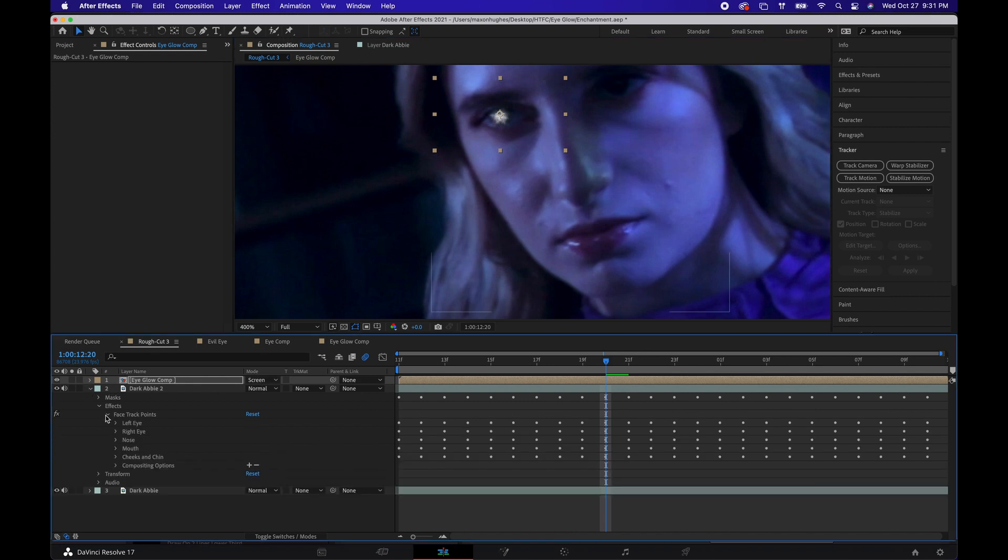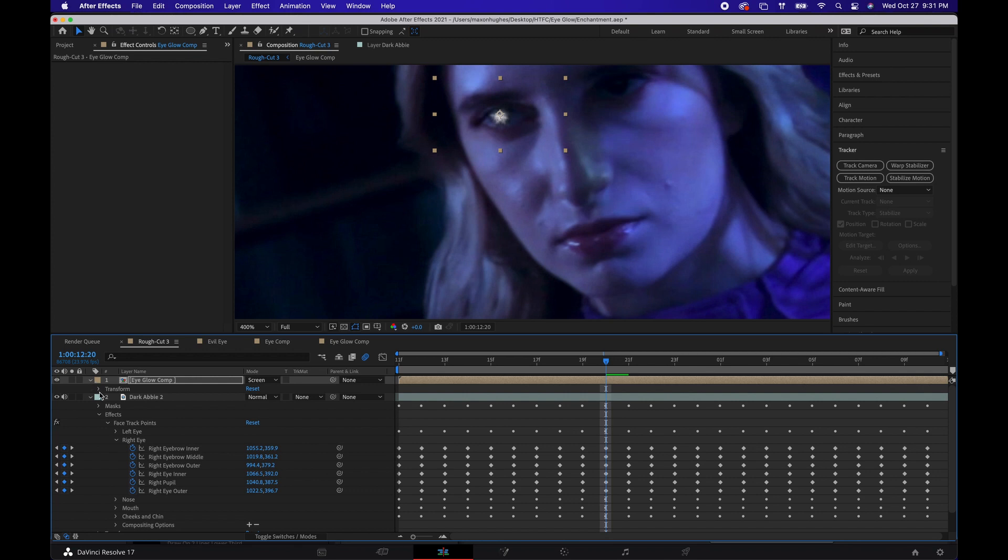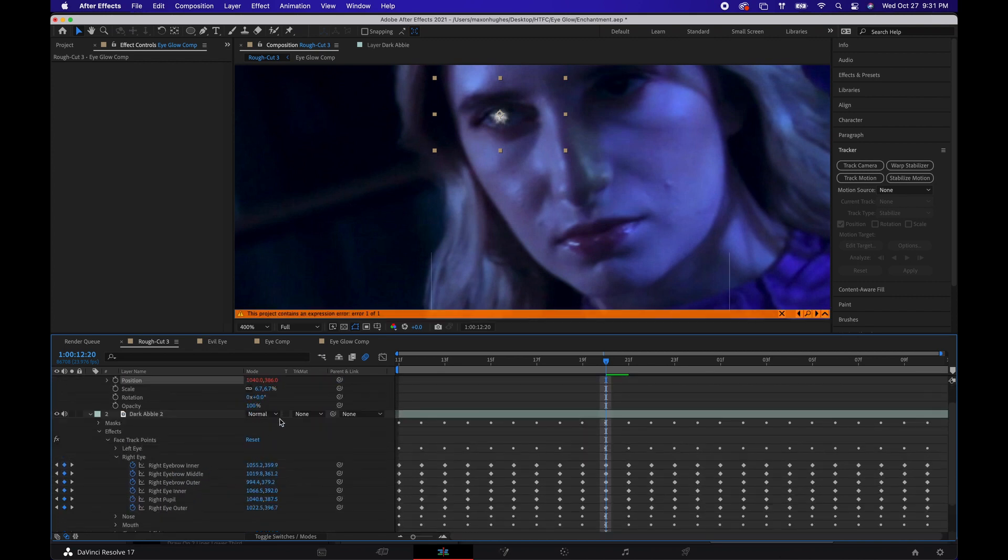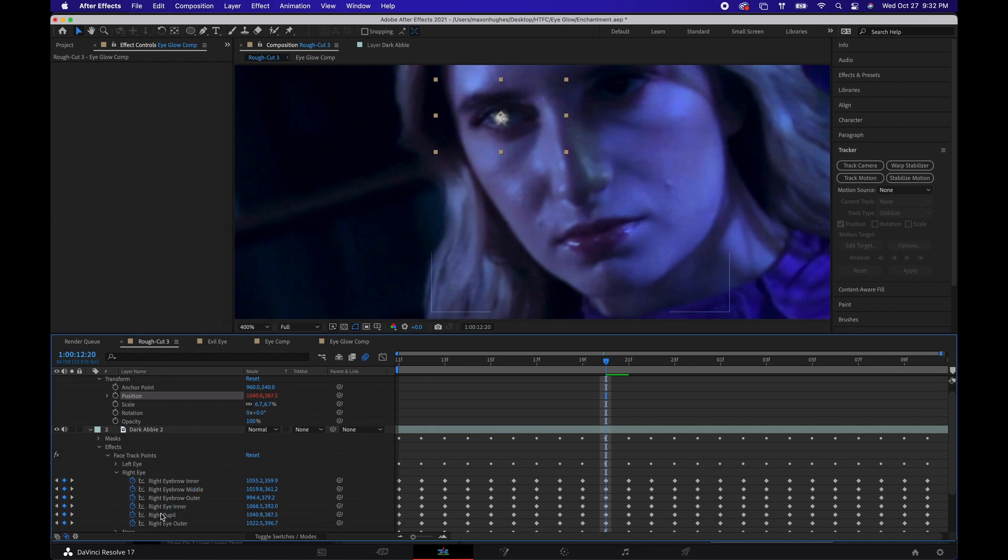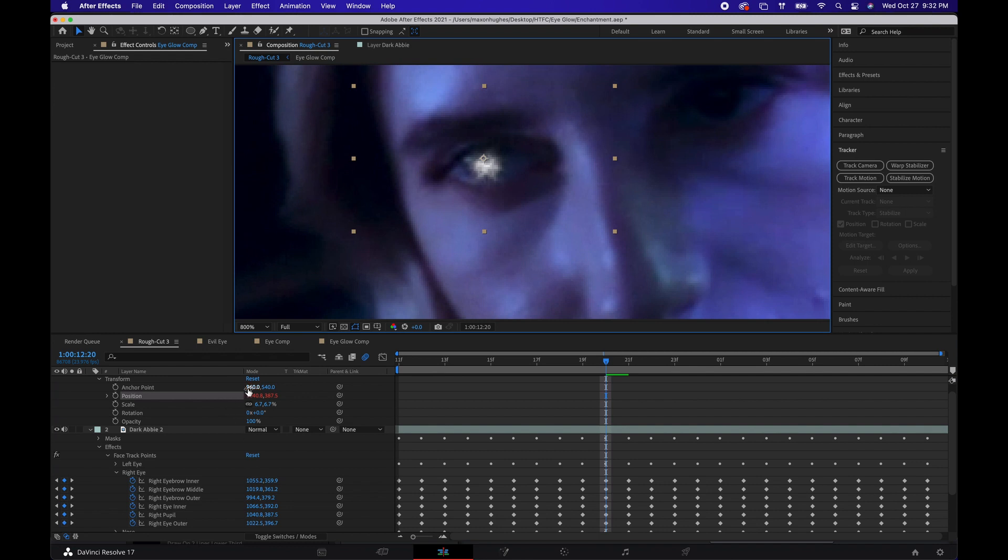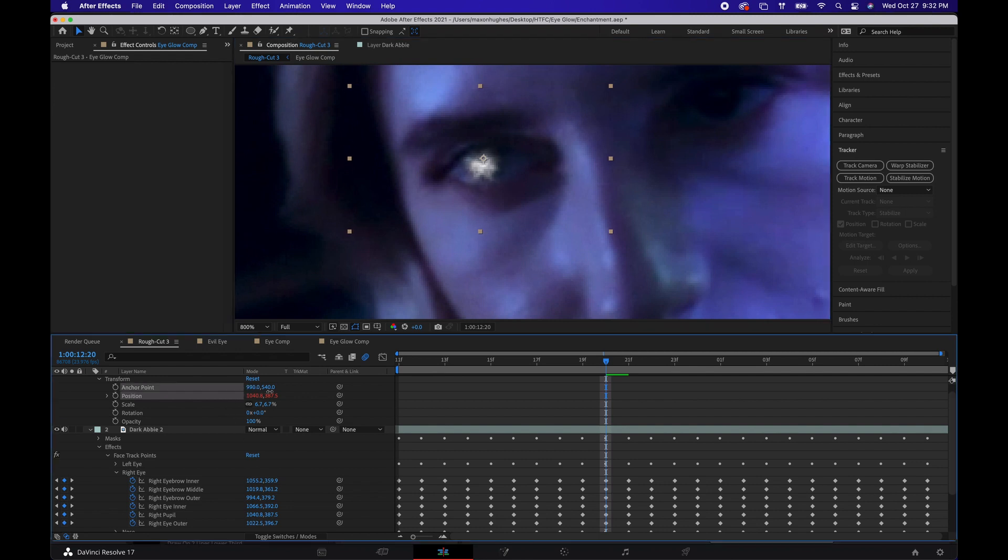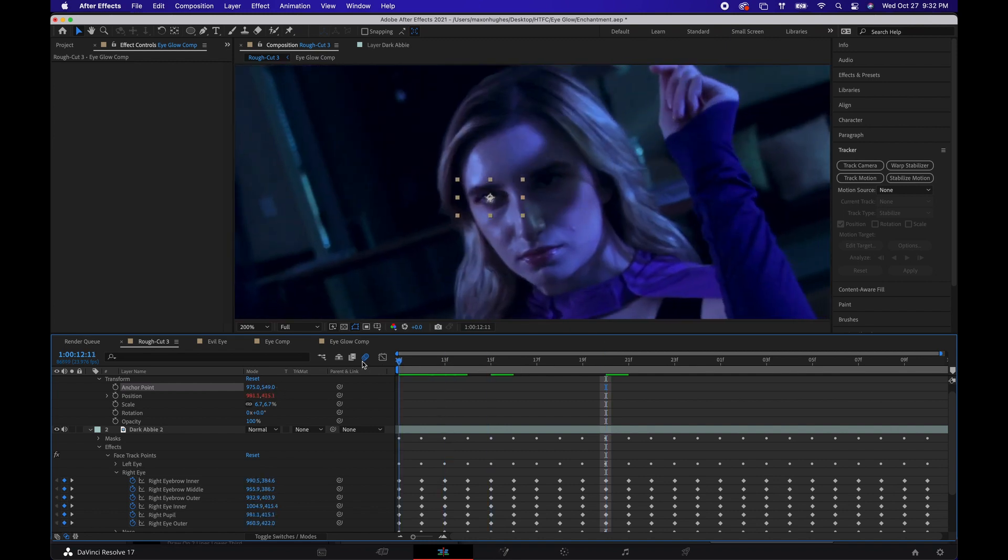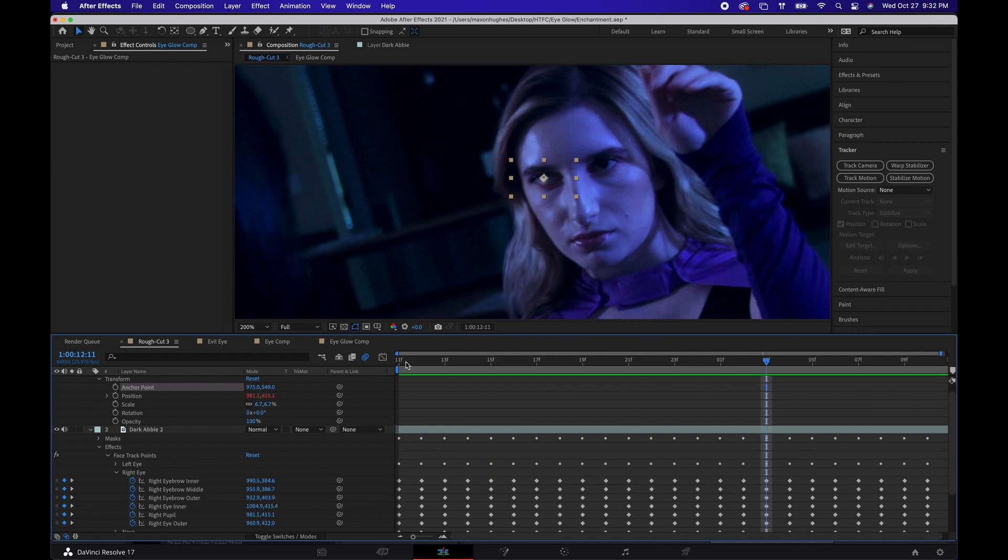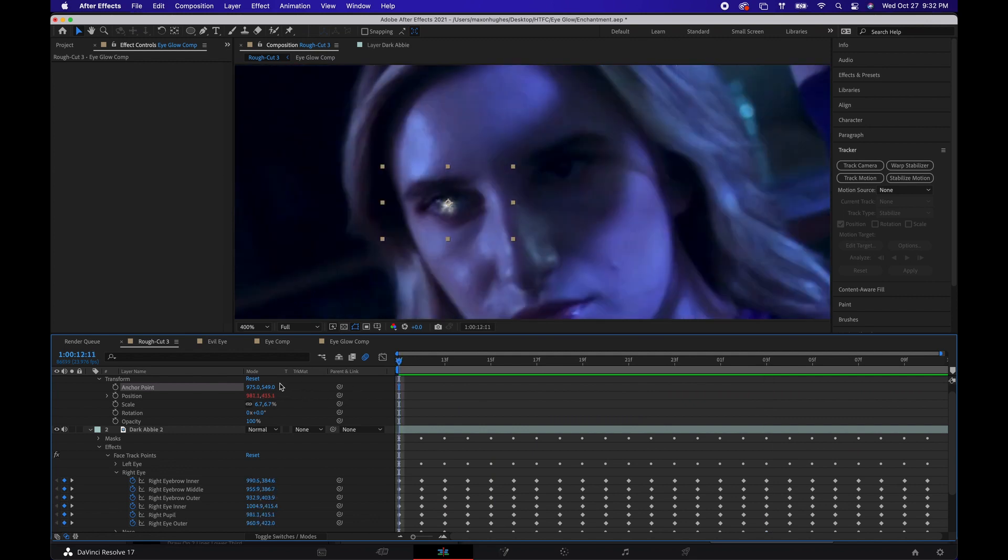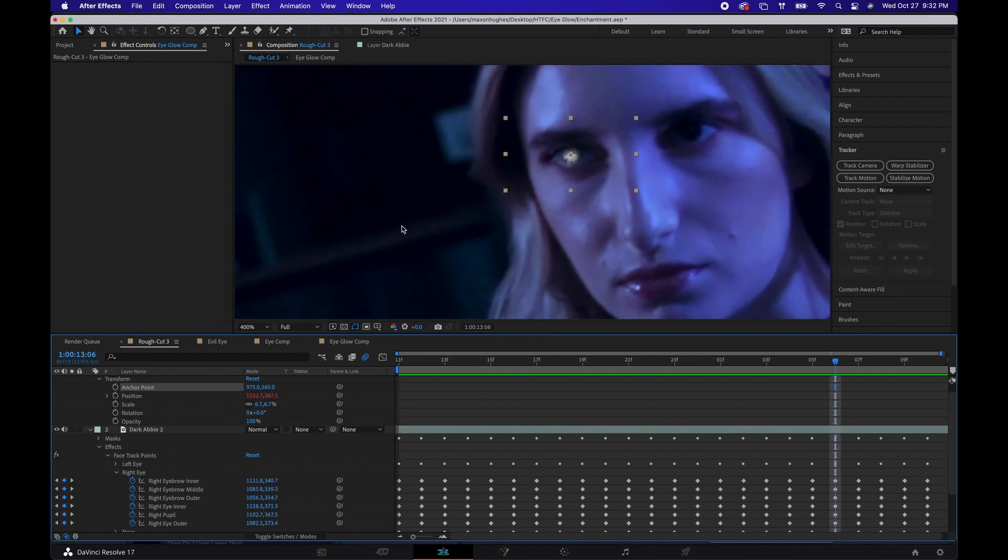And now we're going to track it. You're going to open up these face tracker points, the right eye, and we're going to open up position, and we're going to pick whip to our right pupil. And now it's tracking that. So it'll be off a little bit, and it always seems to do that. So you can use your anchor point and adjust that to center it up. And once you have it where you feel it looks good, then we're going to start making some other adjustments. And see, it's following. We're getting close. Let's adjust it just a little bit more. Line it up. There we go. Looks a lot better.